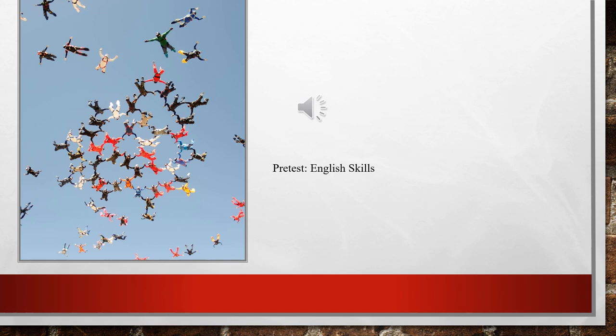We're going to have a pre-test. We are going to test your English skills. Of course, for this test, you don't need to study. It's only to know how much you have gained from last week. What are the strength points that you have? What are the weakness points that we as teachers and you as students need to work on?